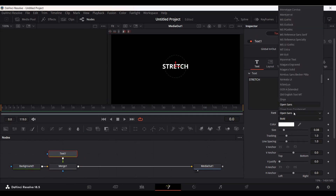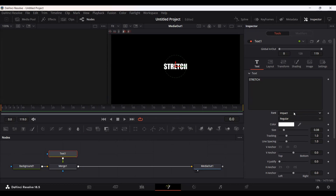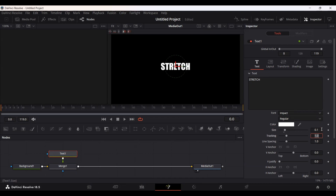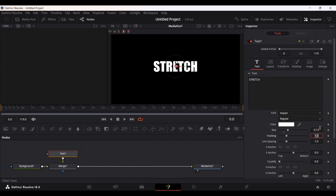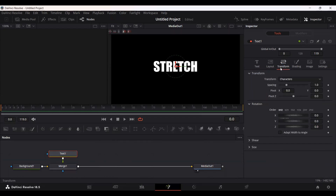Let's change the font — I'm going to use Impact. Let's go ahead and increase the size, so let's go with 0.15. Now go over to Transform, and over here you will see a tab which says Size.